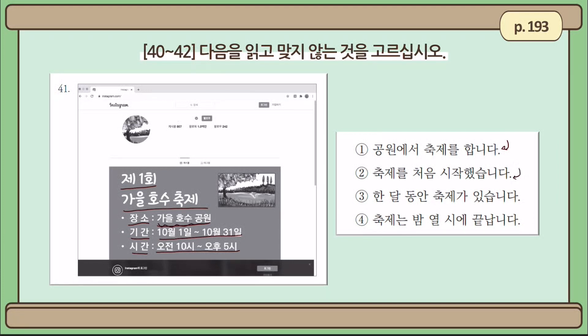Number 2: 축제를 처음 시작했습니다 — the festival is being held for the first time. It appears so, because it says 제1회 — the first festival. Number 3: 한 달 동안 축제가 있습니다 — the festival will last for a month. Yes, true, because it starts on the first day of October and ends on the last day of October, which is about a month.